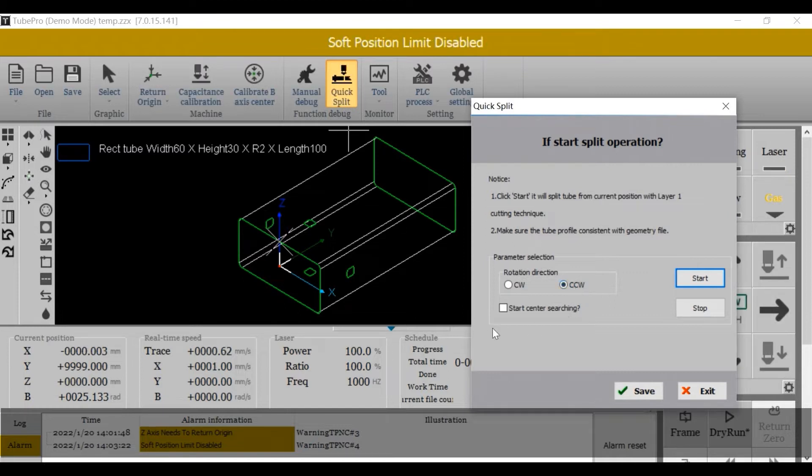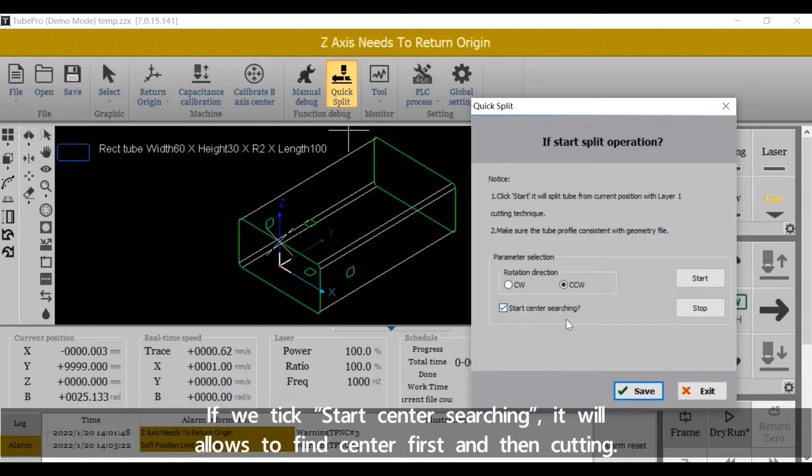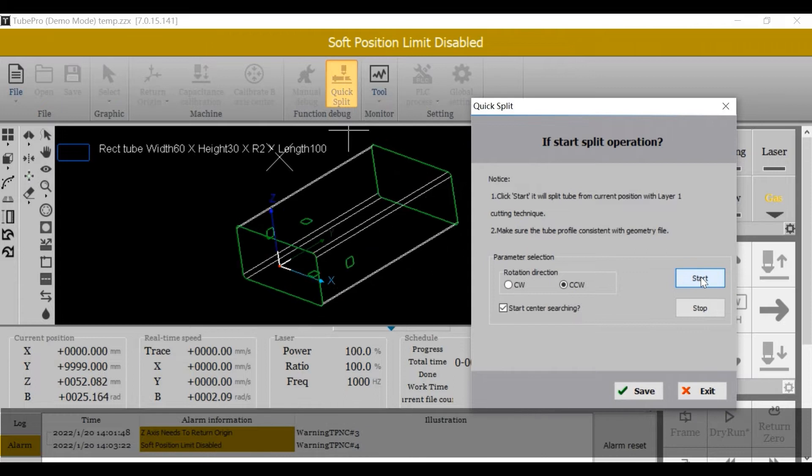If we take smart center searching, it will allow us to find center first and then cutting.